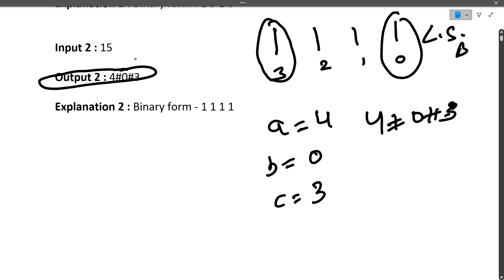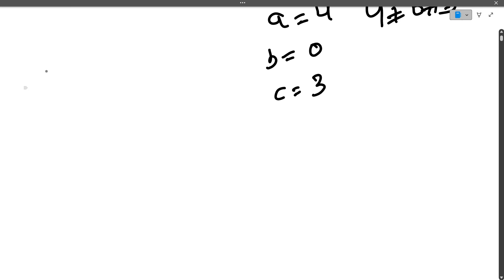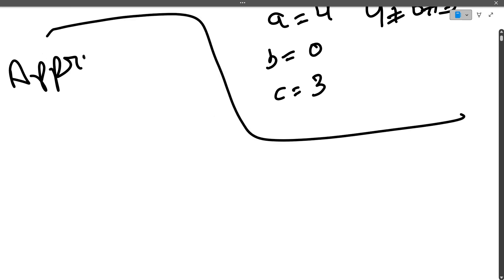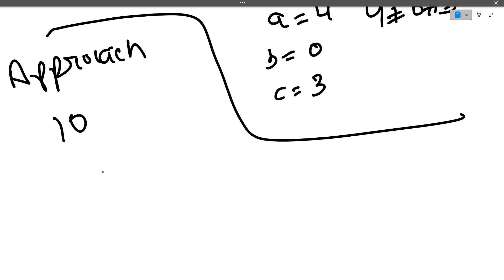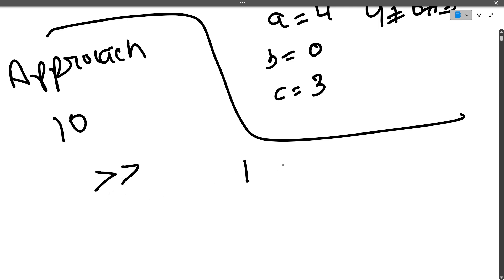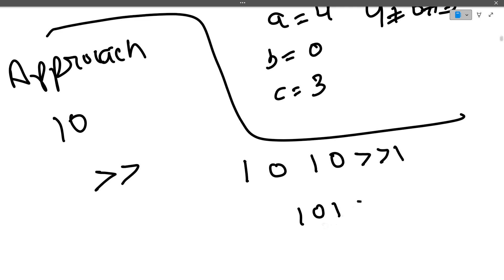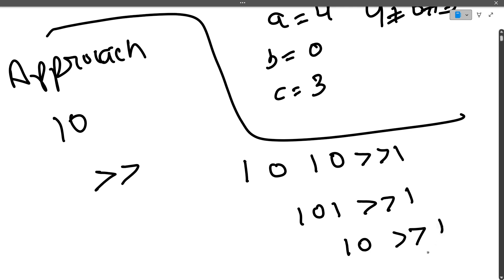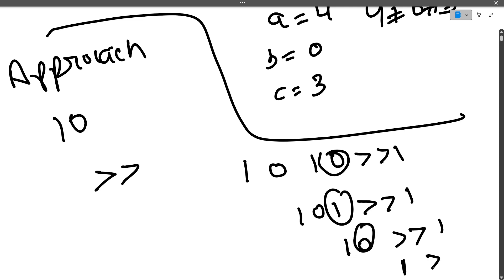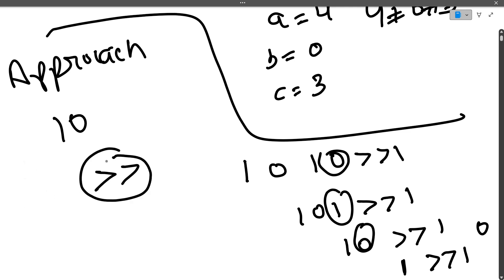Now let's jump into the code. Our approach uses bit masking with right shift operations. Suppose N is 10, binary 1010. If we do a right shift by 1, the modified value becomes 101 (i.e., 5). Another right shift gives 10 (i.e., 2). Another gives 1. Another gives 0 and the loop ends. The least significant bit is always removed on each right shift.